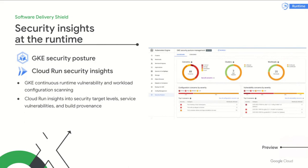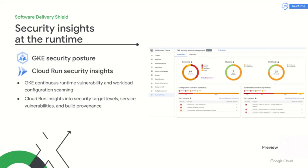And once your applications are deployed to GKE or Cloud Run, additional security insights will be present right at the runtime. GKE provides continuous runtime vulnerability scanning for your workloads and also analyzes your Kubernetes configuration against the PodSpec security standards, highlighting deviances. And the Cloud Run built-in security panel has been enriched with Salsa build level, vulnerability, dependency, and built provenance information for your containers.